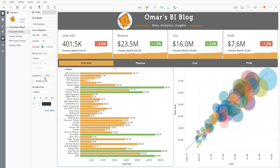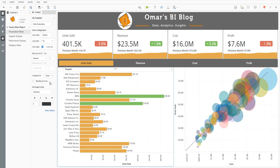Secondly, I'm going to go down to container fit. The container fit is by default set to automatic — I don't want this. I'm going to select none, and what this will do is make the bars slightly larger and give me some scrolling capability.